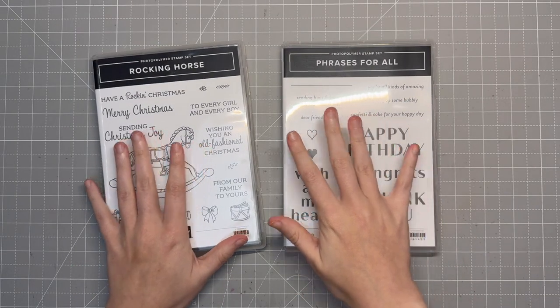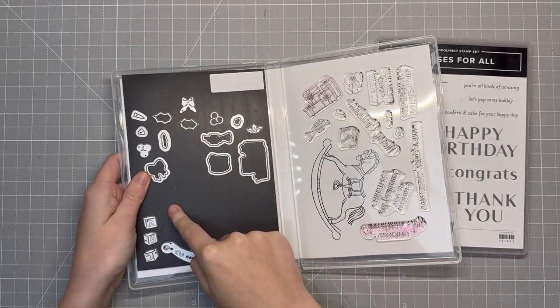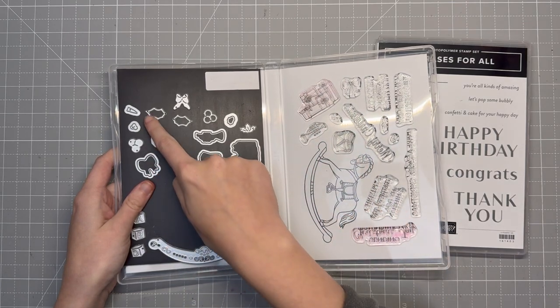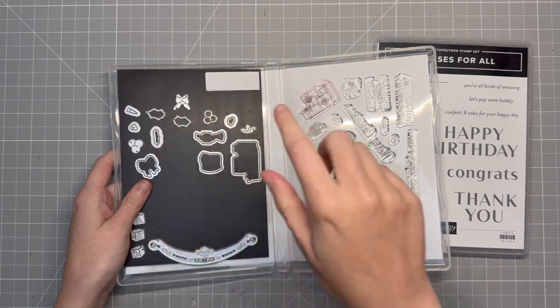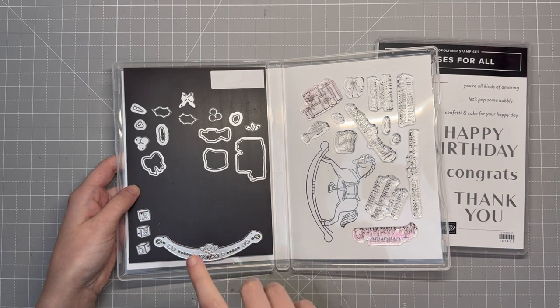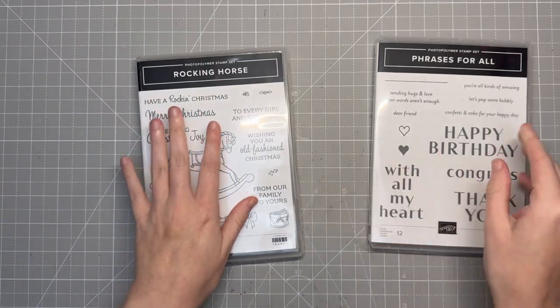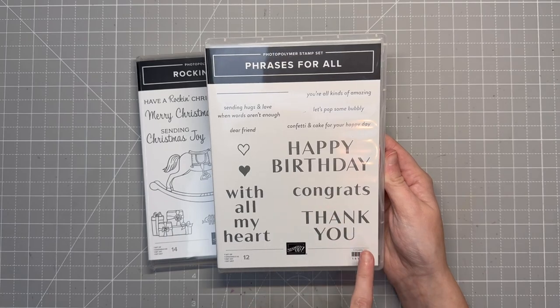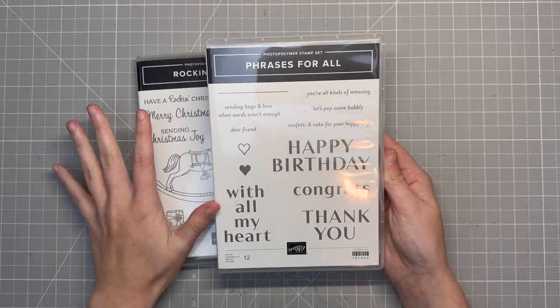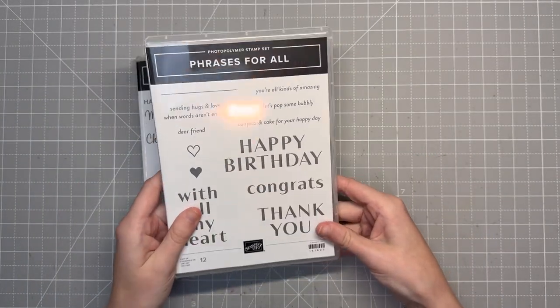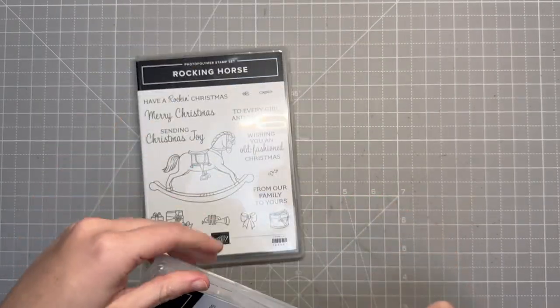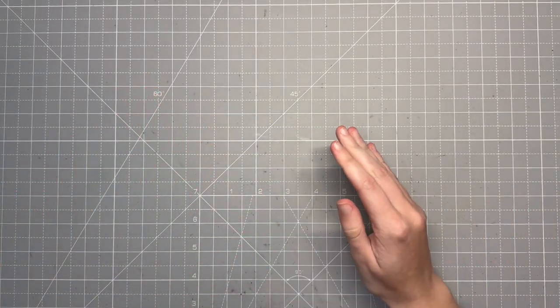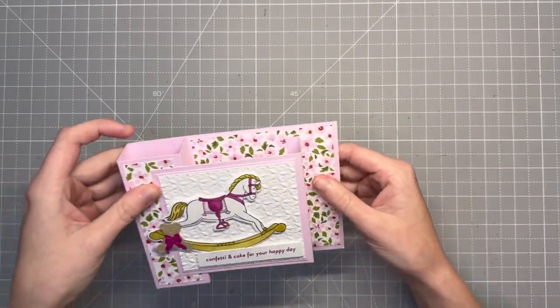All right. So as I mentioned, we are using rocking horse bundle and phrases for all stamp sets. You can see I've got some dies missing that we're going to use today. It is a photo polymer stamp set with some really awesome dies, including some that don't stamp or don't die cut out the stamped image. Like you've got a little bow, some blocks, the bottom of the rocking horse. So you've got some really cool extra dies with this one. And then the phrases for all is so cute. It has some simple birthday, congrats, thank you with all my heart. I think that this kind of covers the bases on everything that you need. I am using confetti and cake for your happy day because it's so stinking cute.